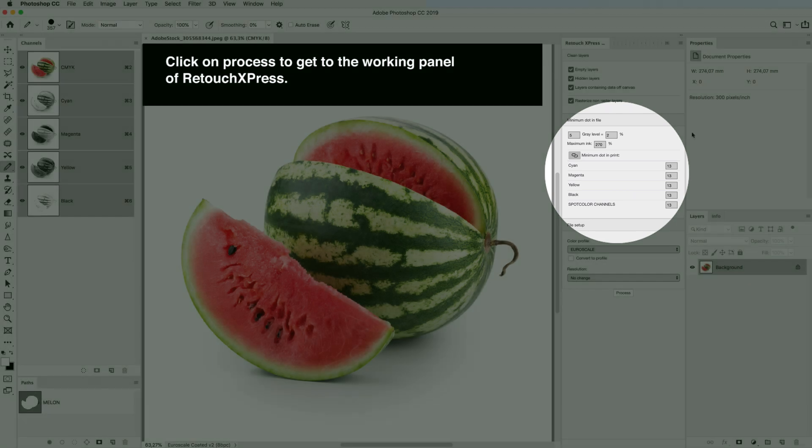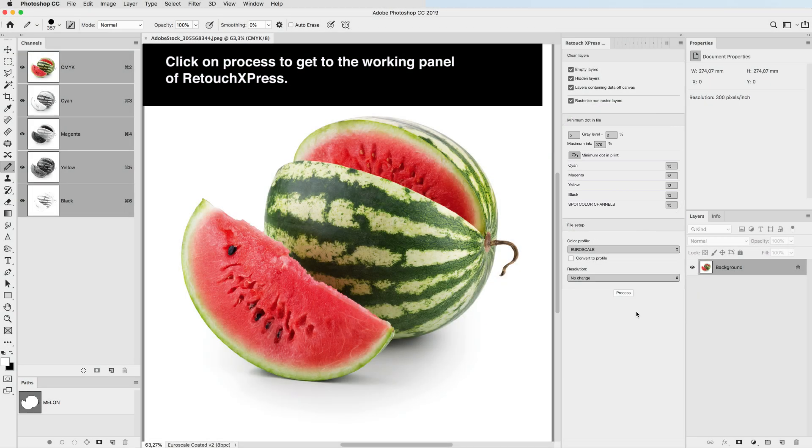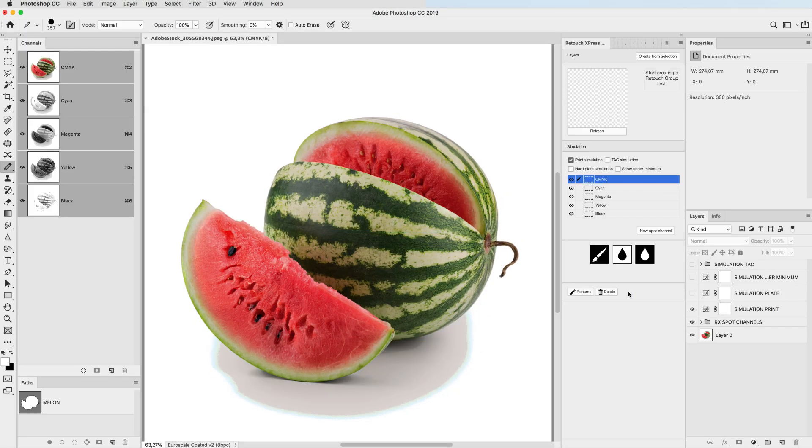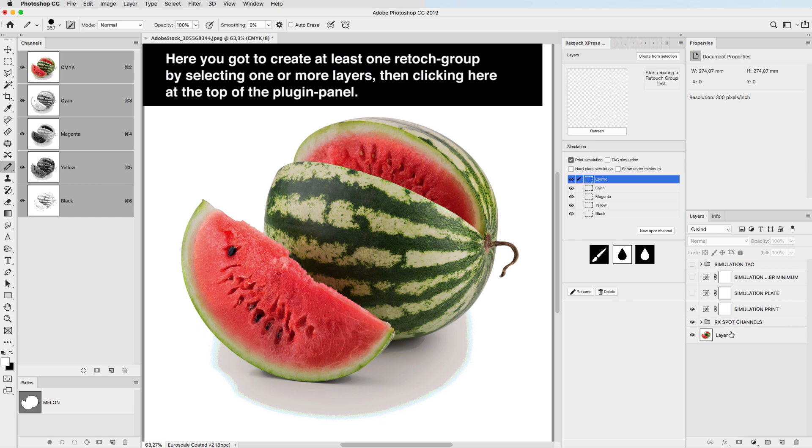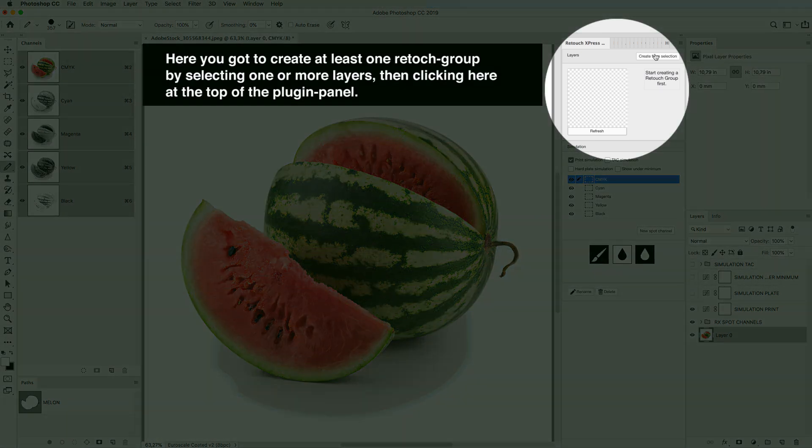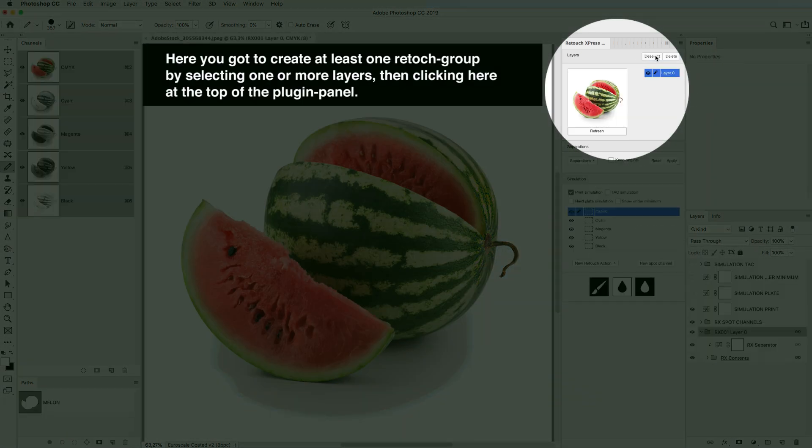I click on Process to get to the working panel of Retage Express. Here first you gotta create at least one retouch group by selecting one or more layers.